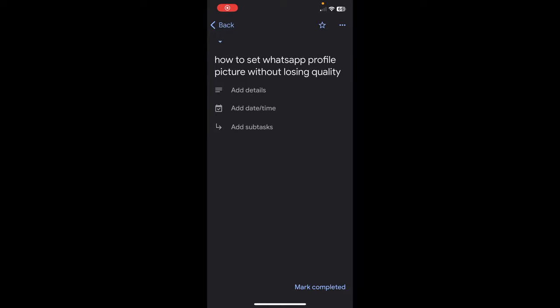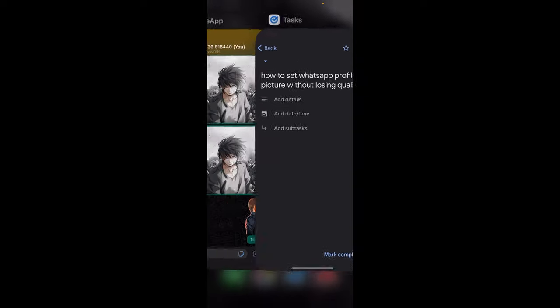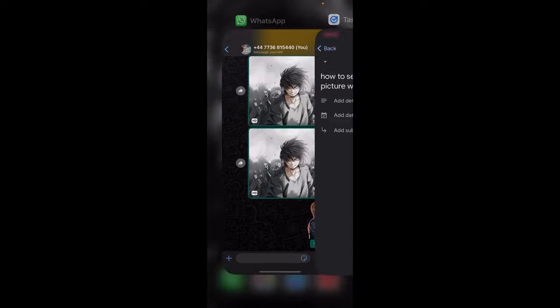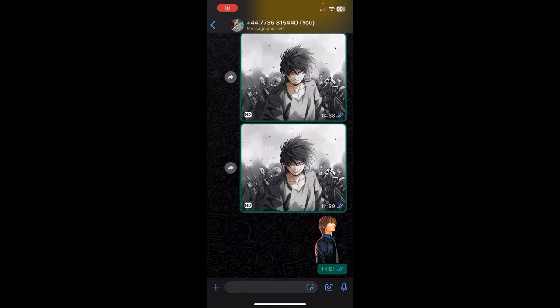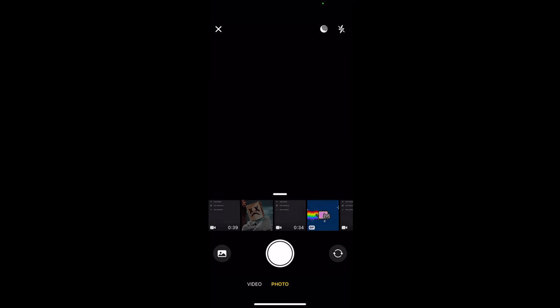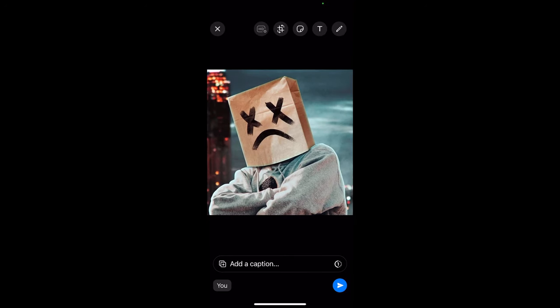Hi everyone, in today's video I'm going to show you how to set a WhatsApp profile picture without losing quality. The first step is to open WhatsApp and then send the photo here.